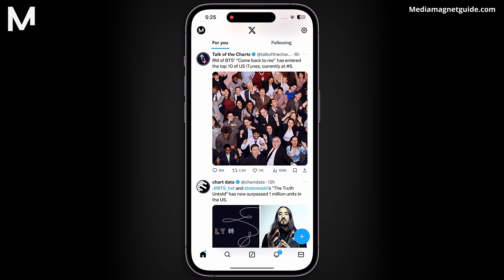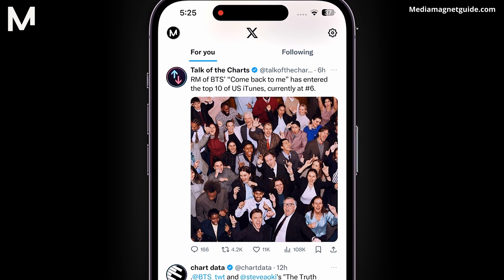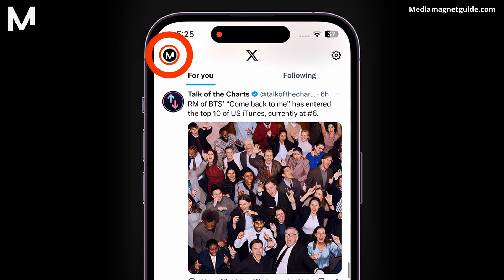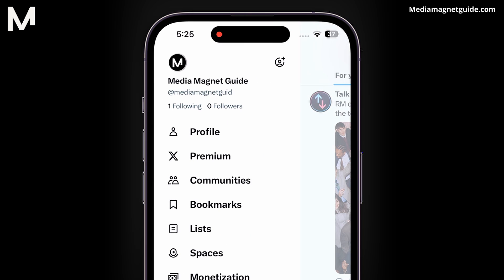Open the X app on your device. Tap on your profile icon, usually located at the top left corner. Access your profile by tapping on it.